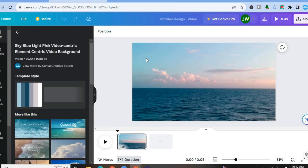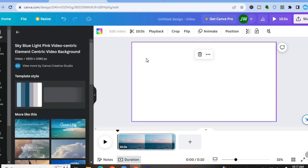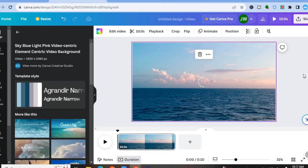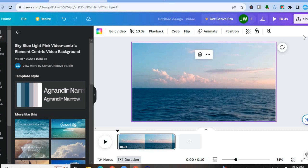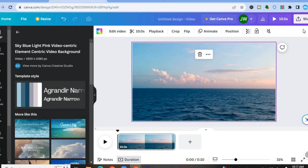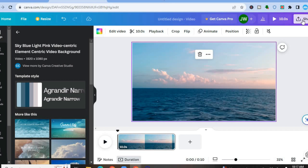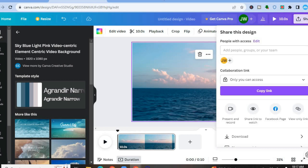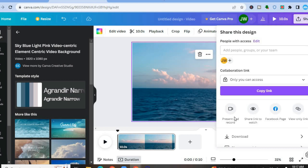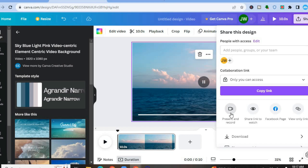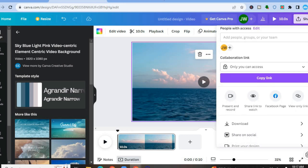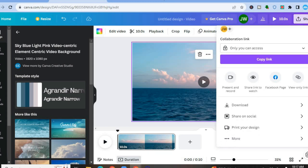Now to add a voiceover, the first option is to go over to the top right-hand corner and tap where you see Share. After tapping on Share, you are going to tap on Present and Record.